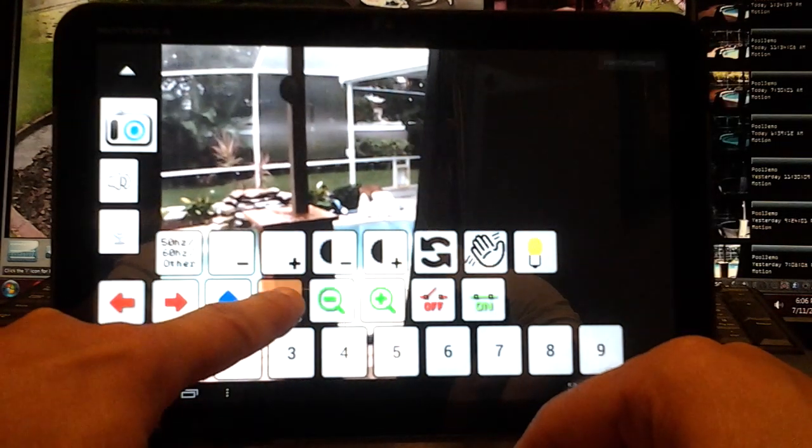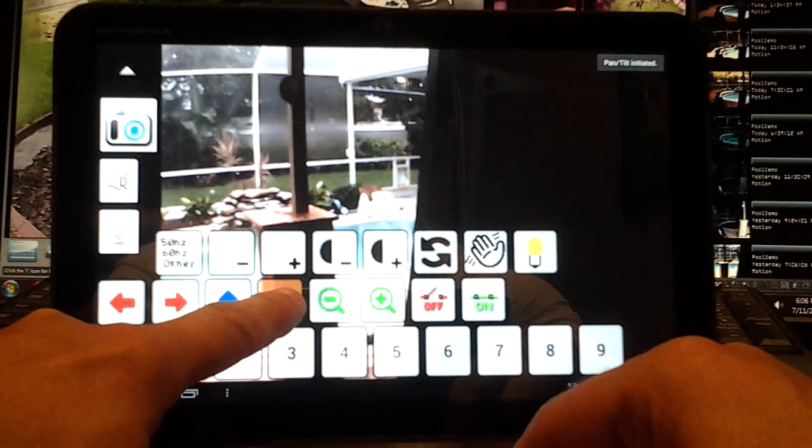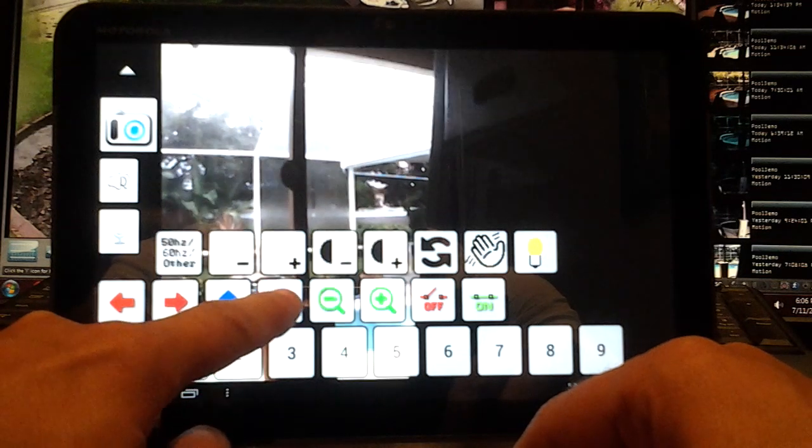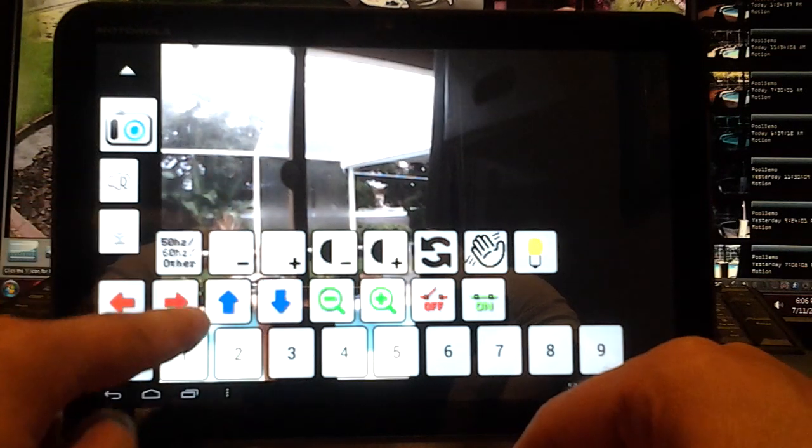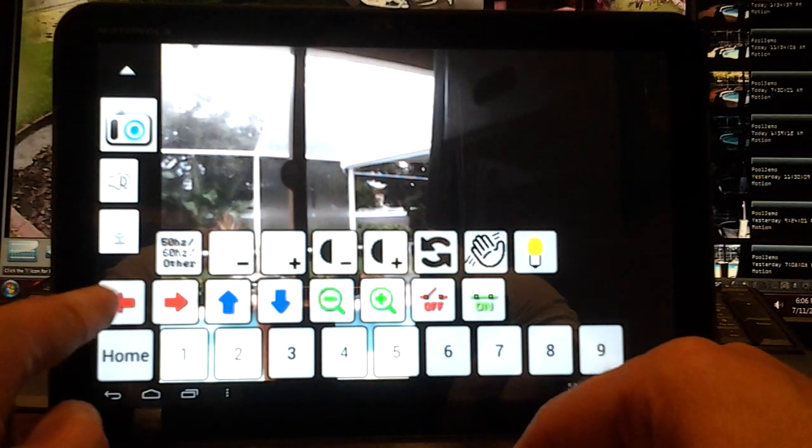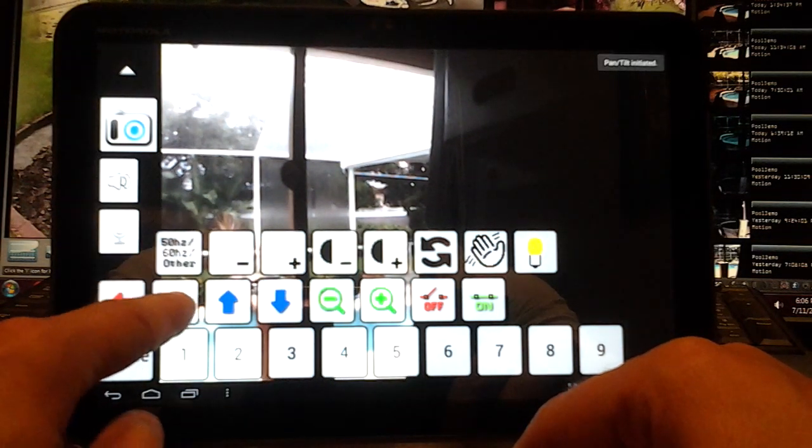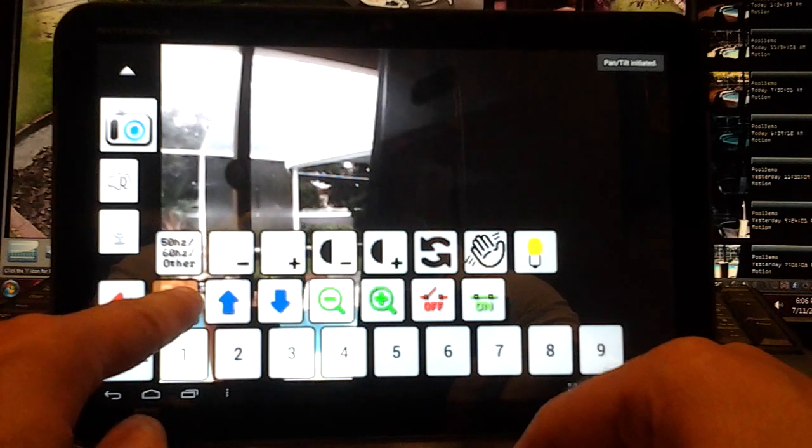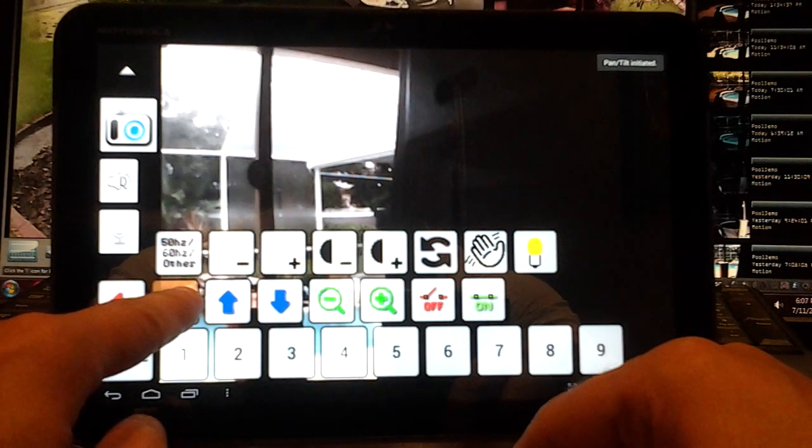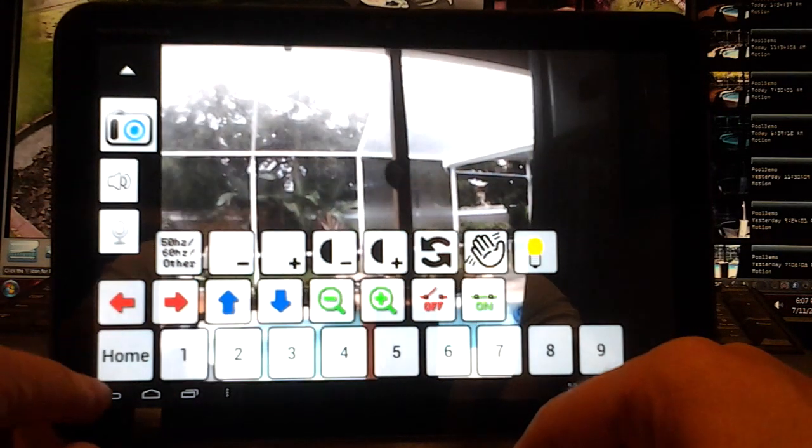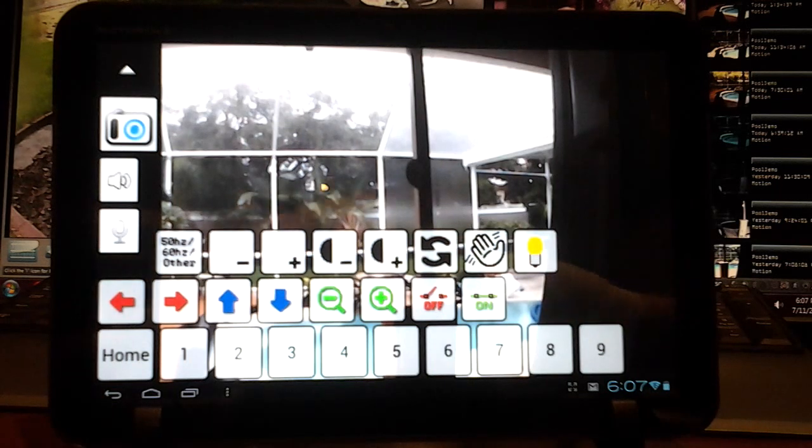Now you notice how when I'm hitting the down button it's going up, and I'm hitting left and it's going right, and right and then it goes left. Well, all you have to do...